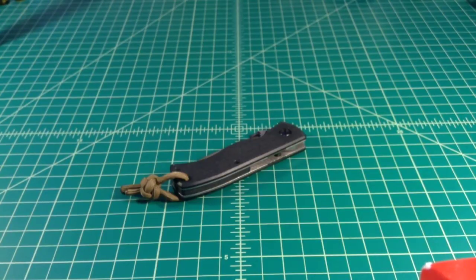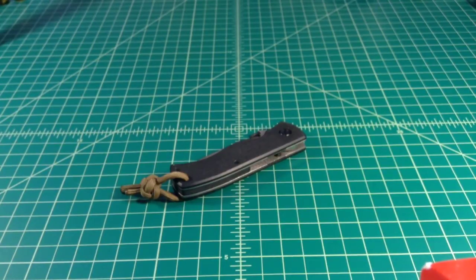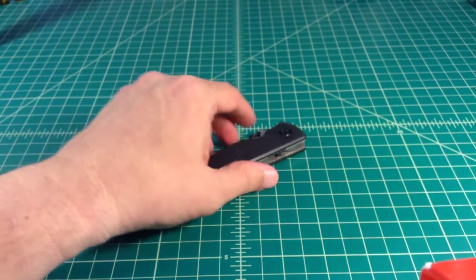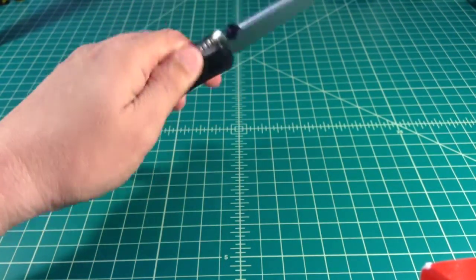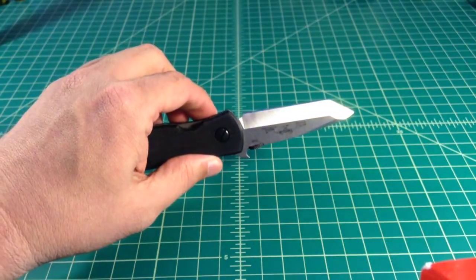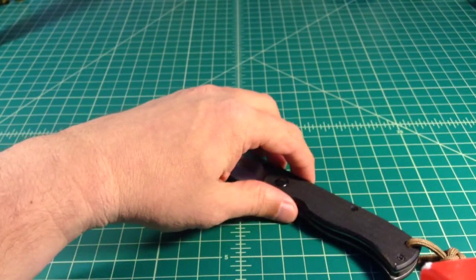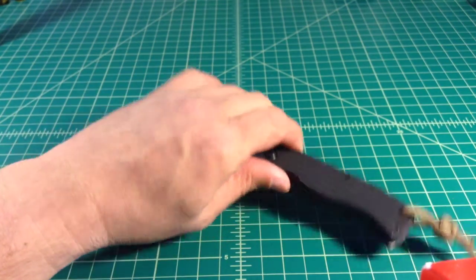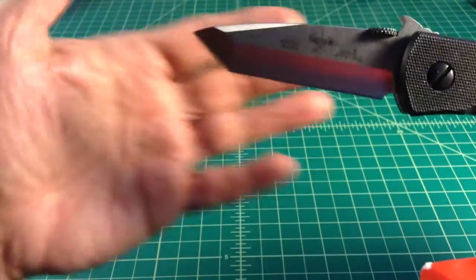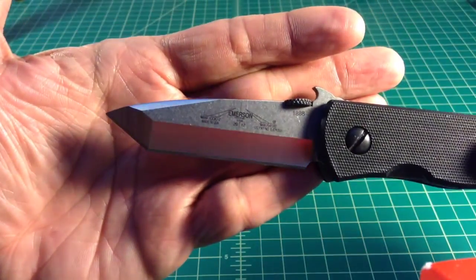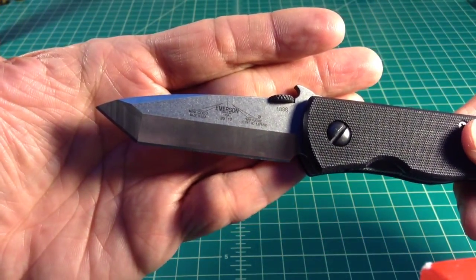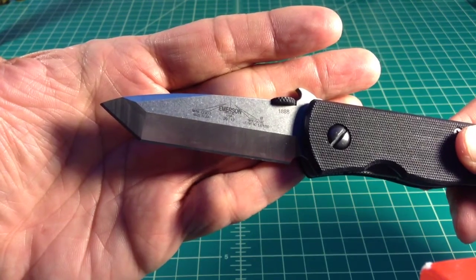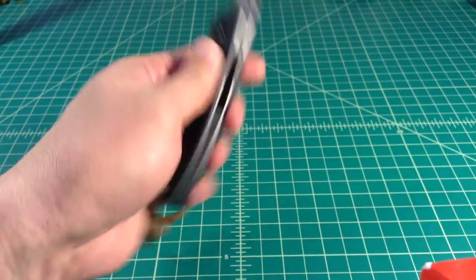I think a lot of people buy into some of the hype around the Emerson brand and get a little crazy about it. Anyhow, this is a mini CQC 7 like I said, with the satin finish or stonewashed. It doesn't have their black BT coating. If we zoom in on that blade, you can see this one was made in 2012, serial number 1888, in the tanto style.